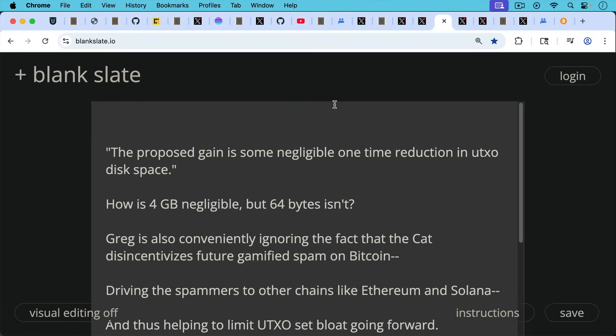So as Greg Maxwell wrote on the mailing list, quote, the proposed gain is some negligible one-time reduction in UTXO disk space, the proposed gain from Claire Ostrom's soft fork, the CAT proposal. But this is very strange for Greg to be saying. So how is four gigabytes negligible, but 64 bytes isn't?